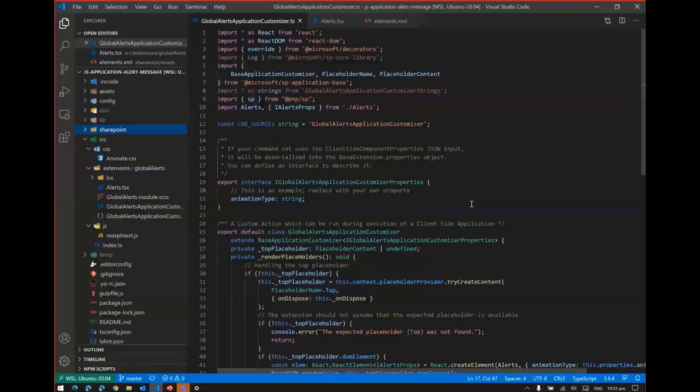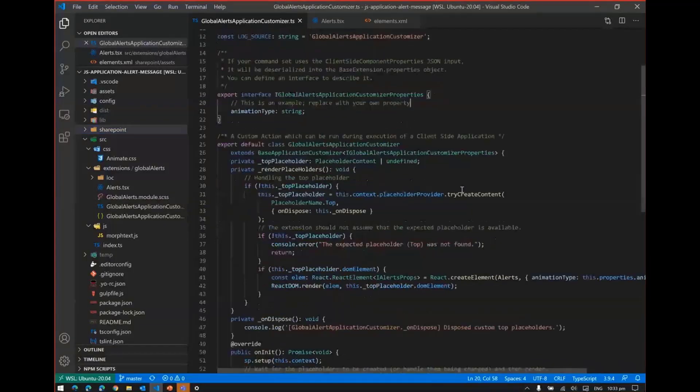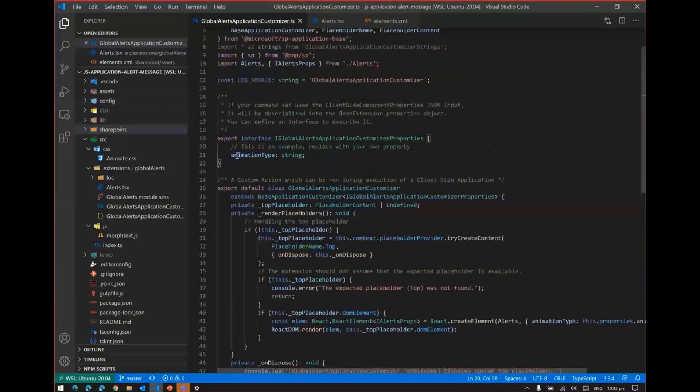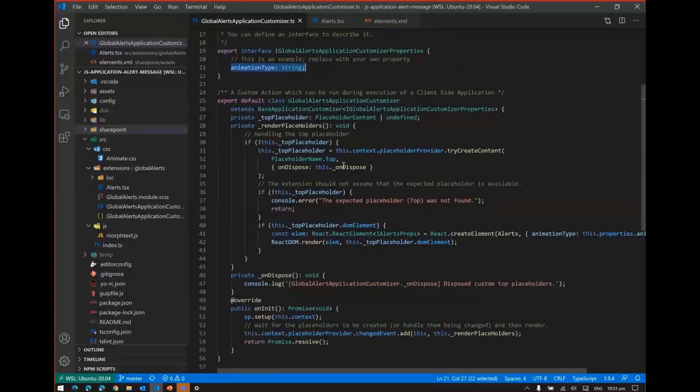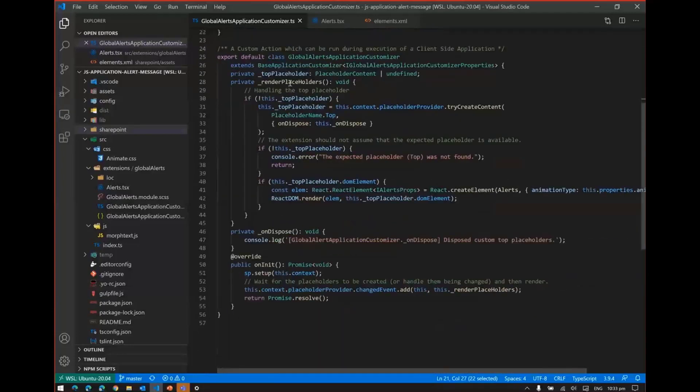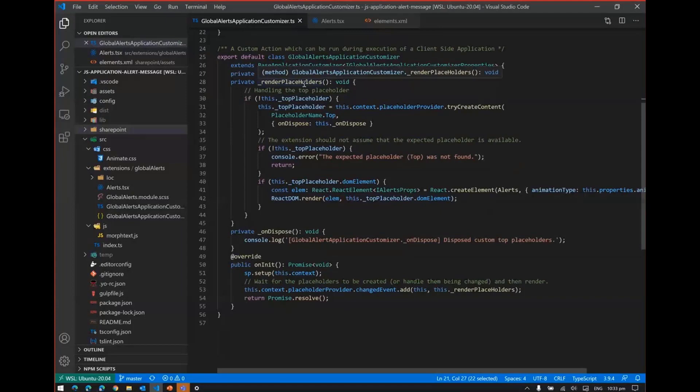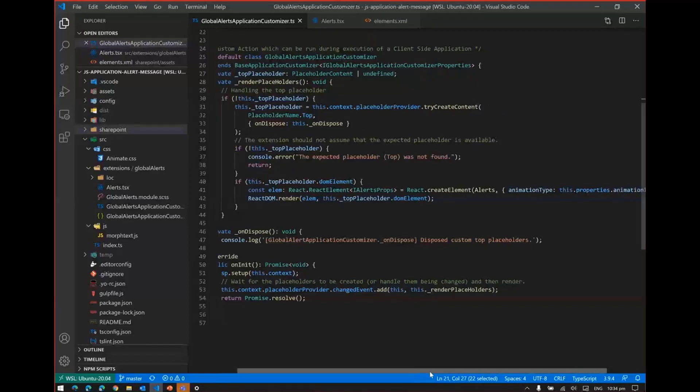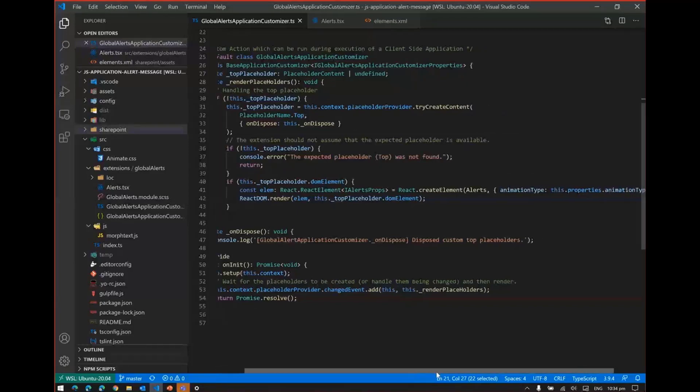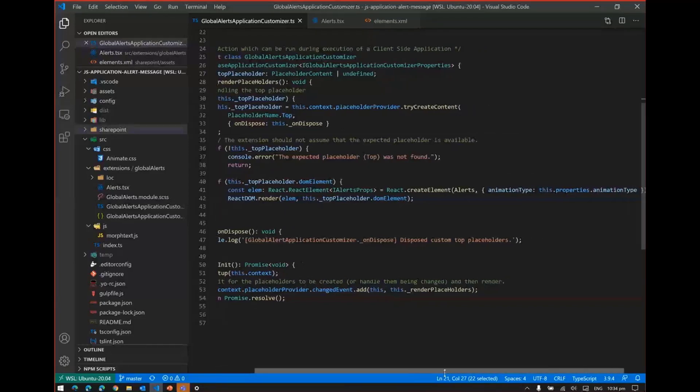First is the application customizer.ts, where I have defined animation type as a property. You can change the animation type. This is where I am rendering the placeholders. I'm passing the property to the component called AlertComponent.